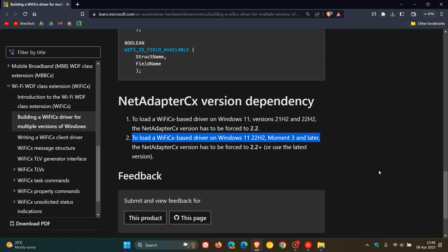So there we go. That is on the official Microsoft Docs page regarding this article, Moment 3 and later.